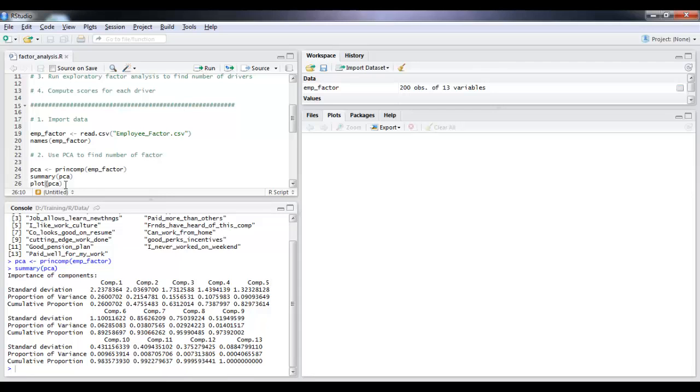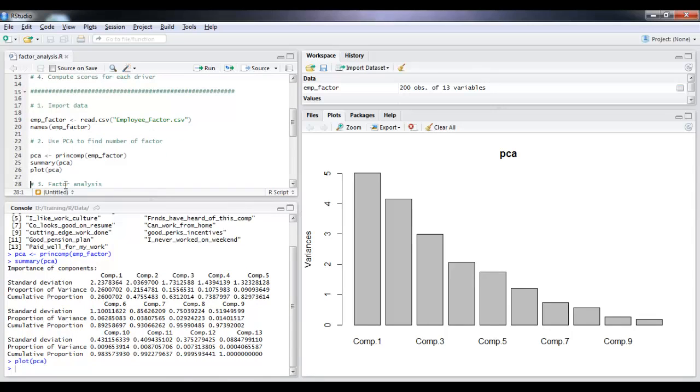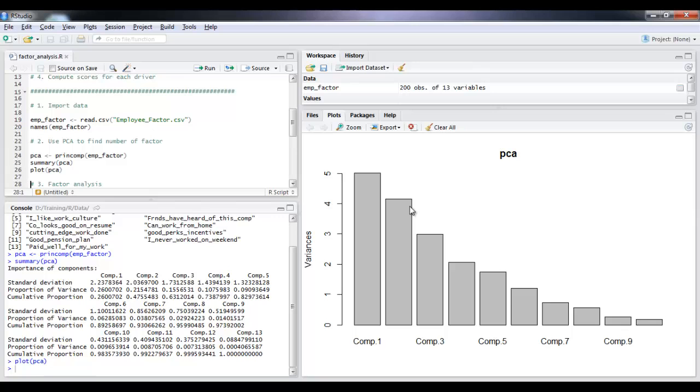We can confirm this by plotting. So we have gone up to component 5, which is here. And as you can see, beyond that, the components fall off quite drastically. There is not much variance that is being explained.